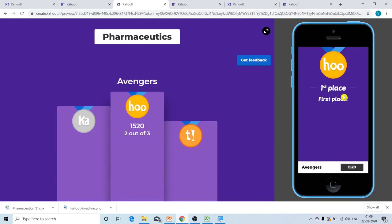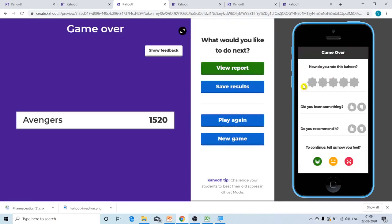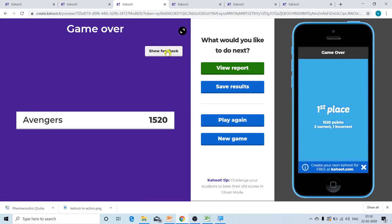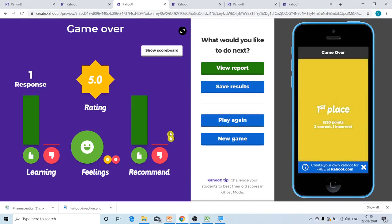If the teacher wants to get feedback for the quiz, they can click on the get feedback button, so that a feedback form is displayed on the students' mobiles. The students give their feedback — for example, five stars, they learned something so they tap thumbs up, they recommend it so they tap thumbs up again, and they feel happy so they tap the happy face. The teacher can then observe this same feedback by clicking on the show feedback button.